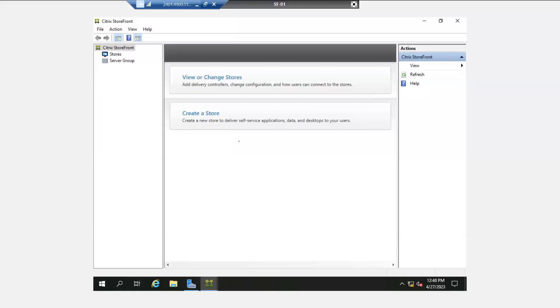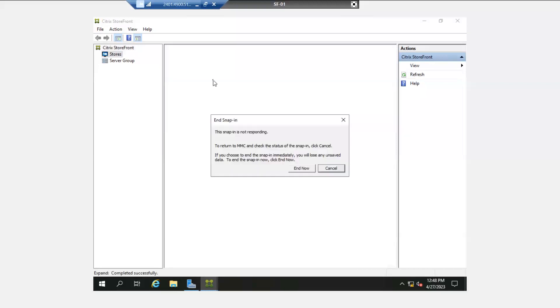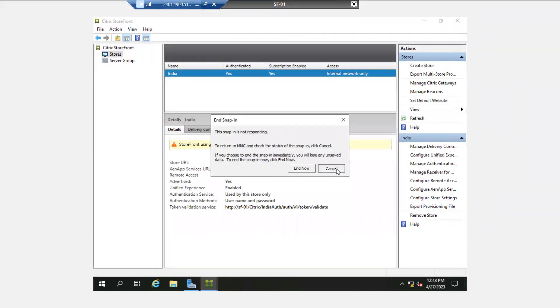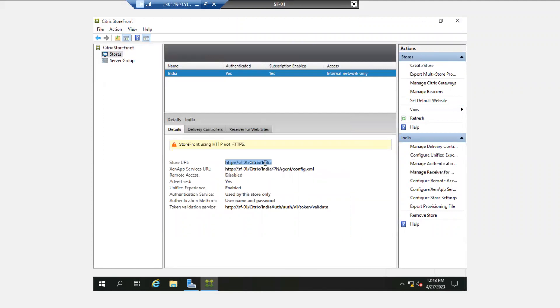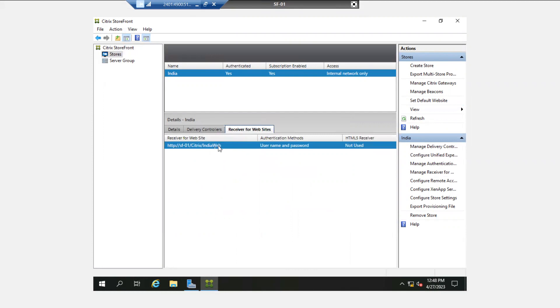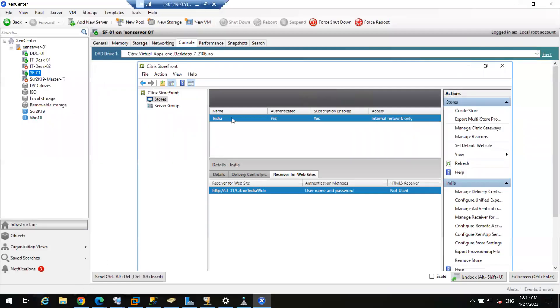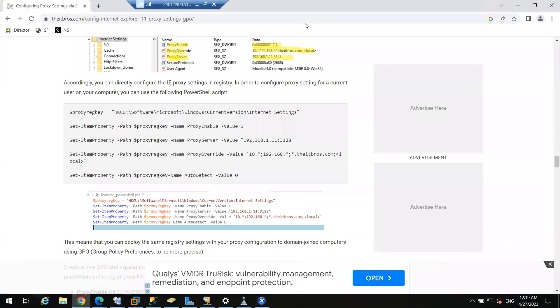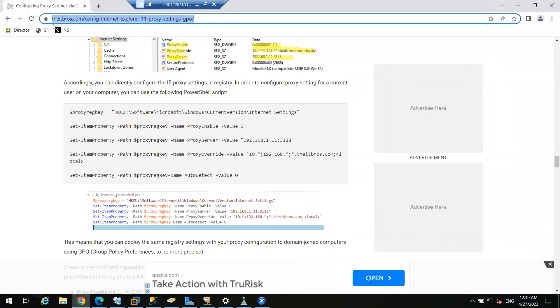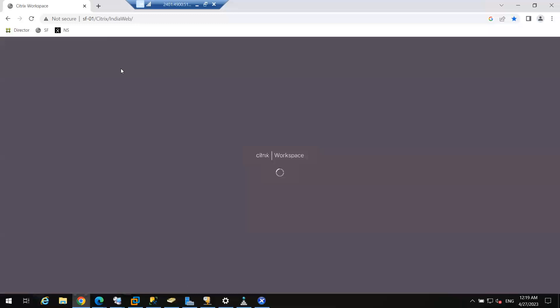We have created one store. This is the URL of our store, and we need to share this URL with our end user. The storefront URL is sf-sytrix-india-bap. Now I am operating as an end user and going to the storefront.